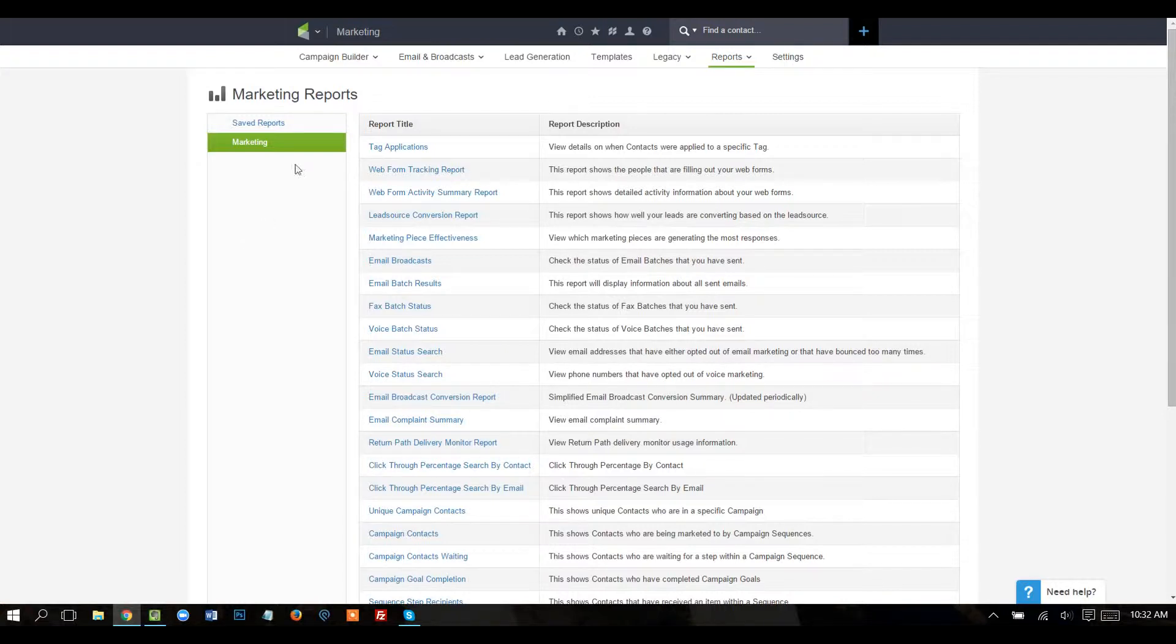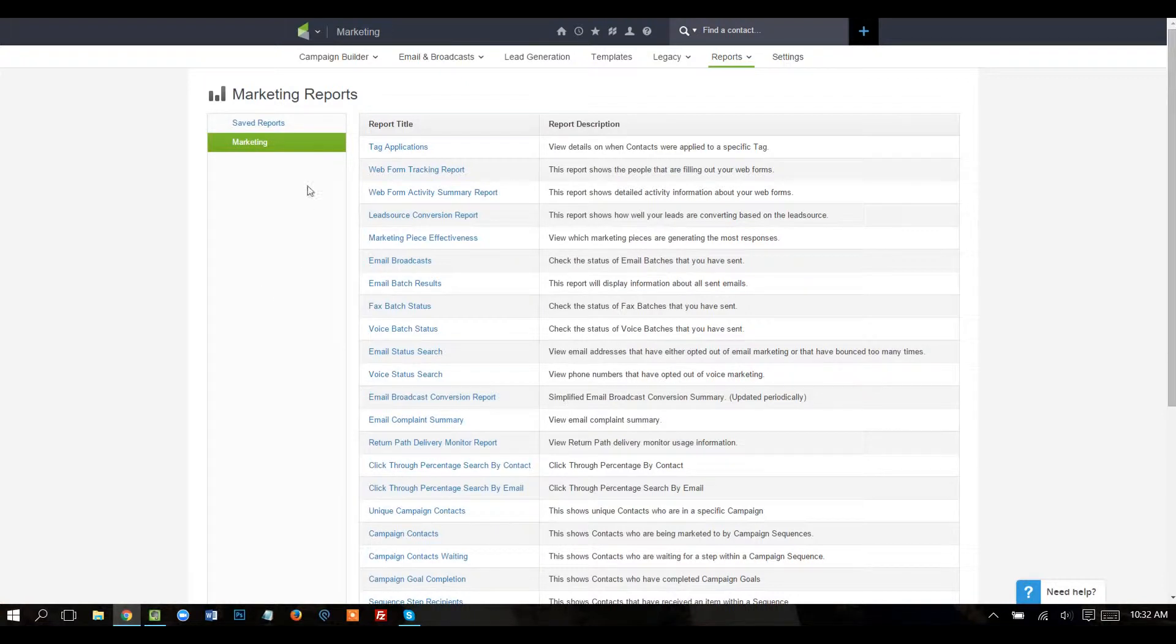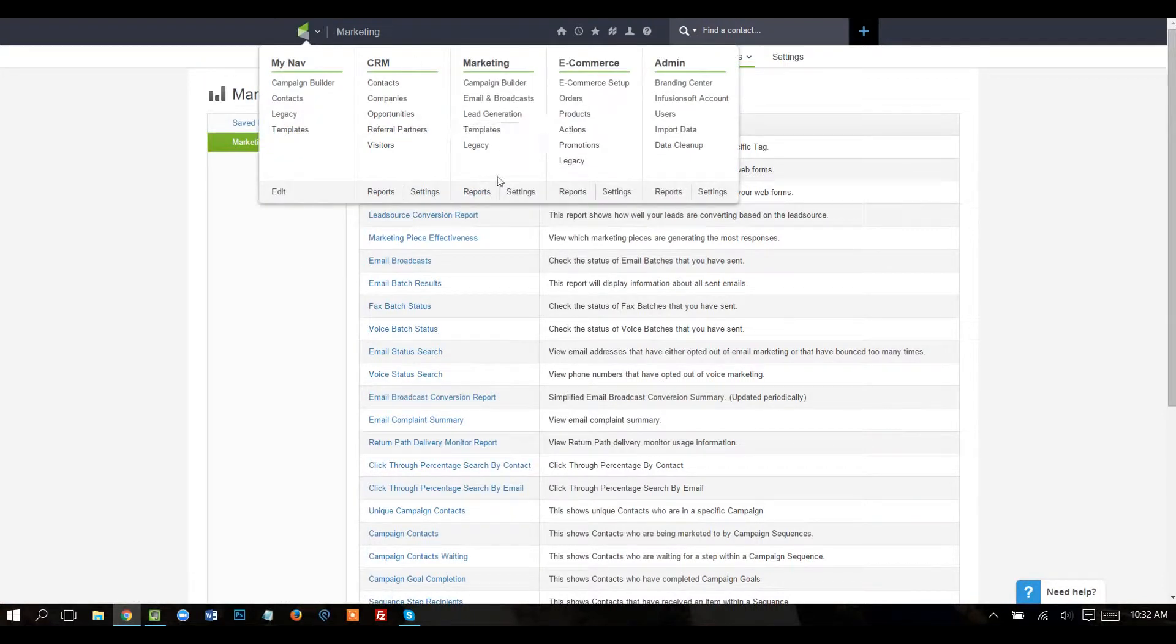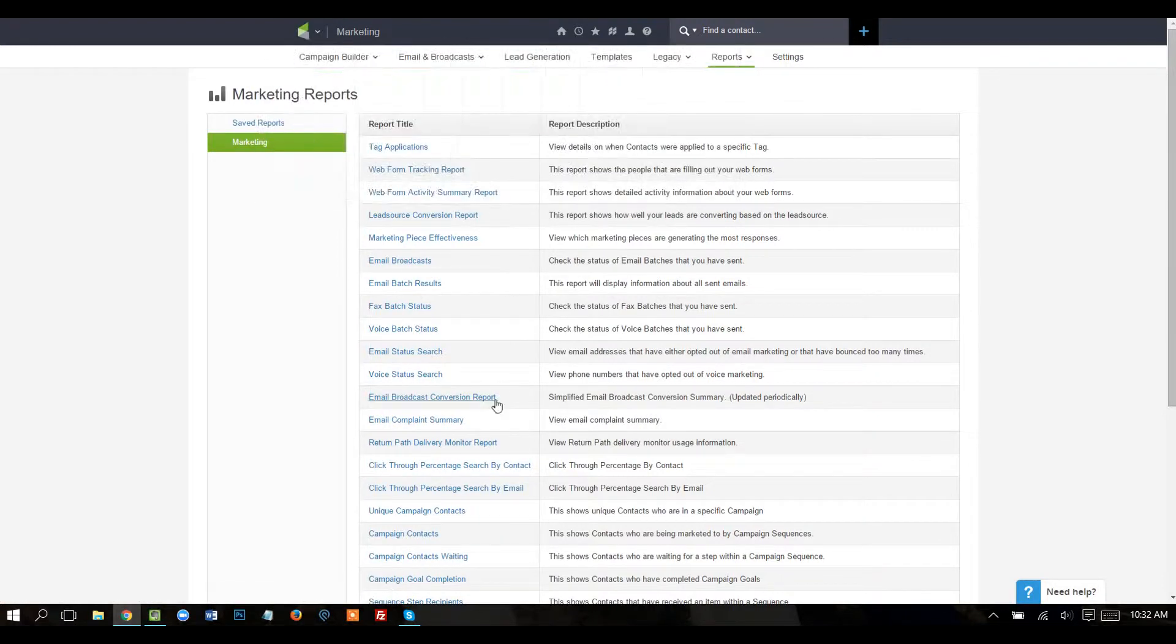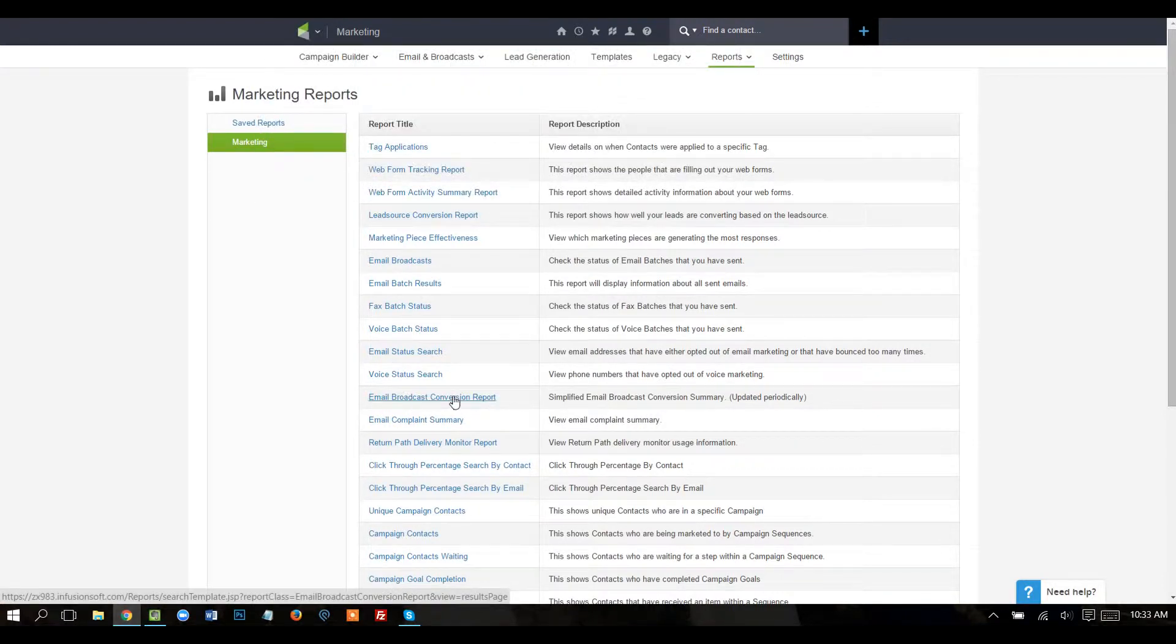To get the data out of Infusionsoft, what we'll need to do is go to our Marketing Reports. Click on Marketing and then down to Reports, and then there's one called Email Broadcast Conversion Report. I'm going to go ahead and click on that.